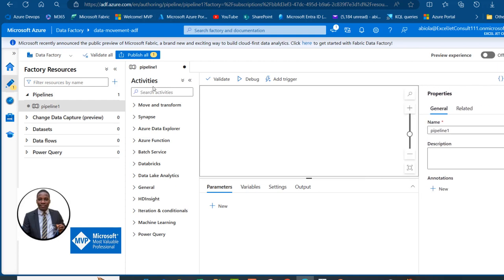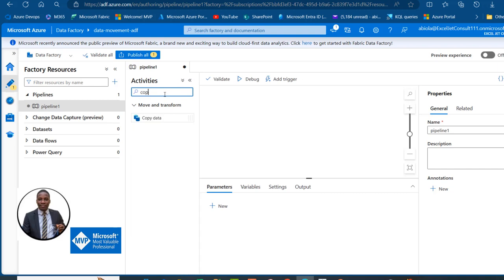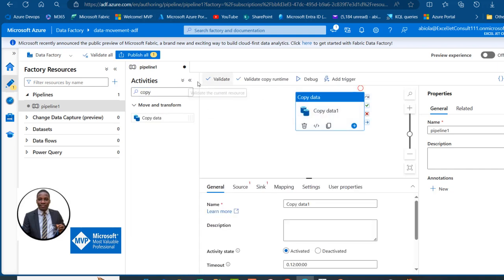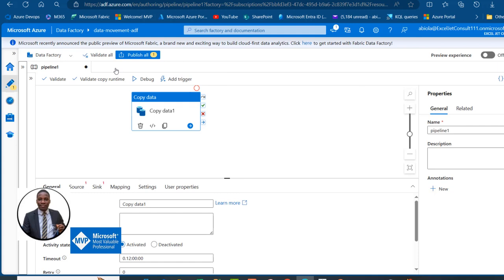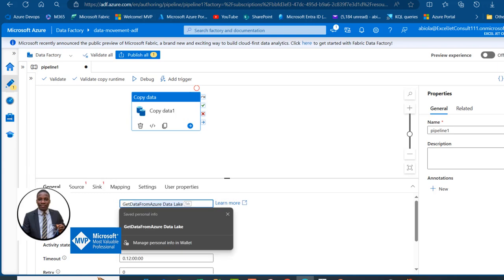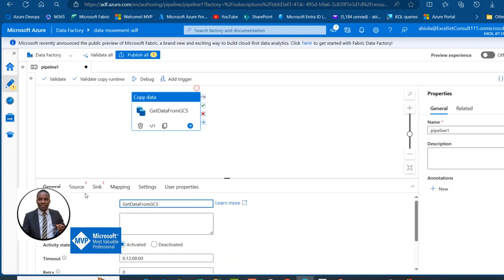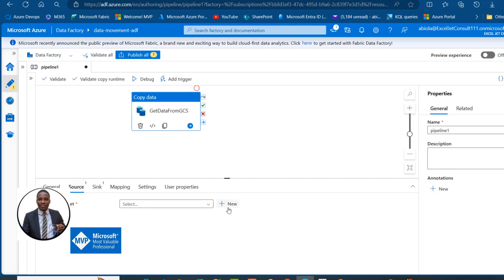I can see all the activities available. Under Move and Transform, I want to select Copy Data and drag it onto the canvas. In the Copy Data activity, I'll give it a meaningful name — let's call it 'Get Data from GCS'.